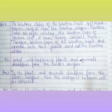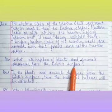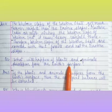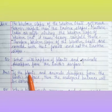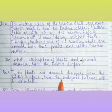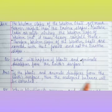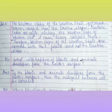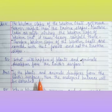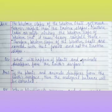Question three: what will happen if plants and animals disappear from the earth's surface? If all plants and animals completely disappear, the ecological balance will be disturbed, and this will badly impact human beings.